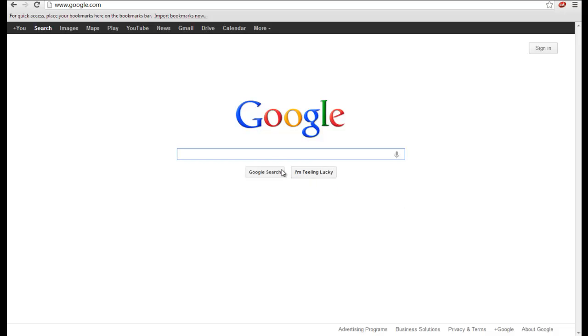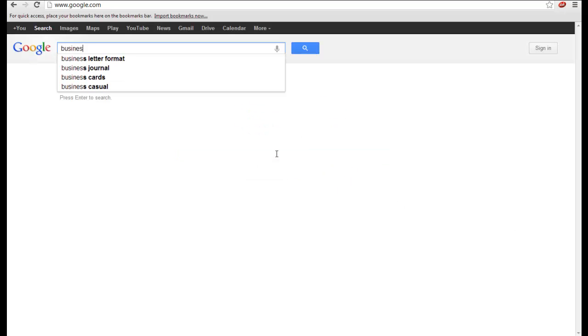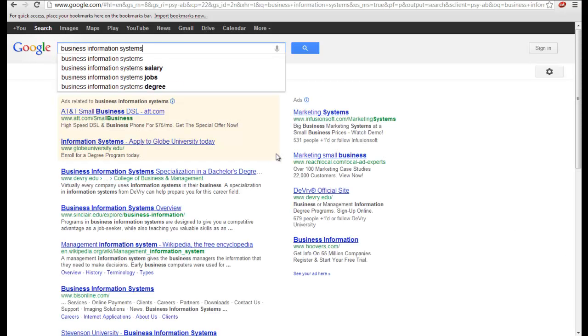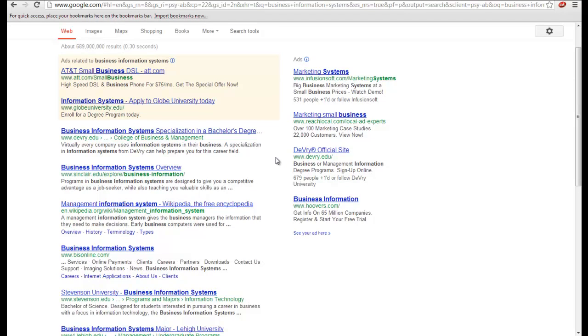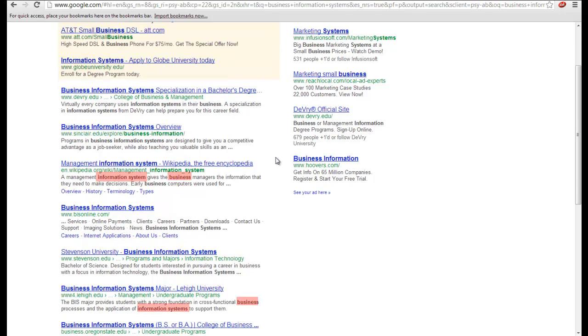For example, the words Business Information Systems entered just like this into a search will give us a results list where almost every initial result contains these words, but not in the exact order that they were entered into the search box.